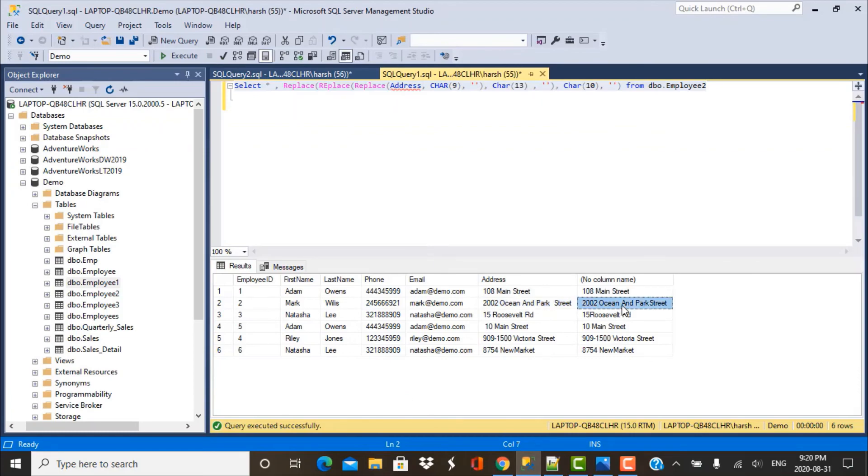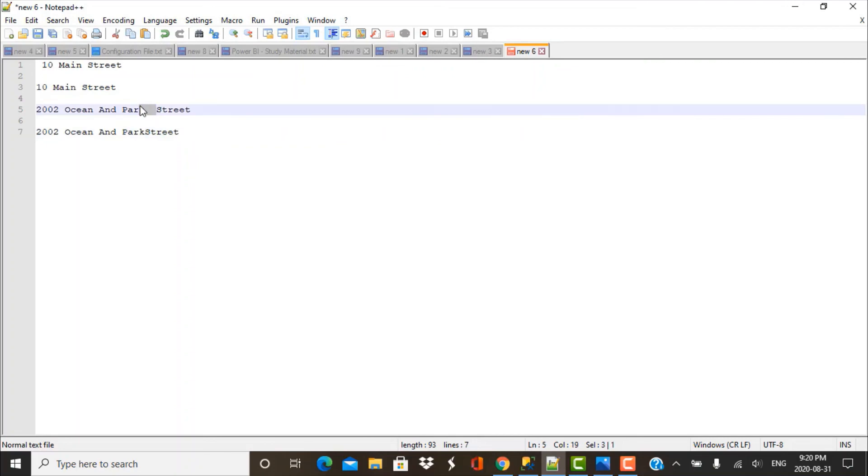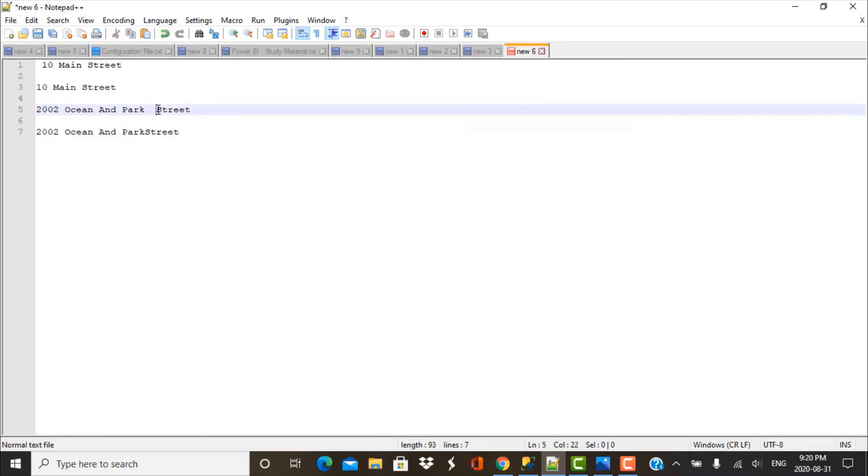But when I paste the value that we have got after running our REPLACE commands you can see that there are no spaces or no characters remaining between park and street. So it was actually a single word and all those special characters have now been trimmed.